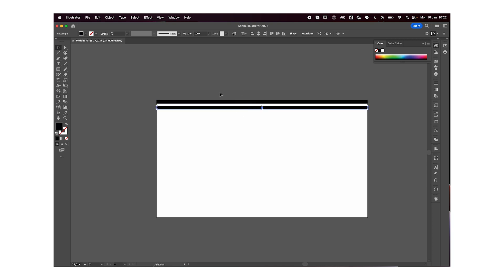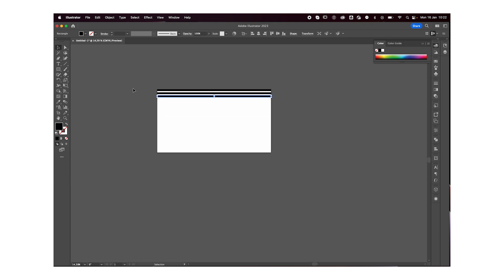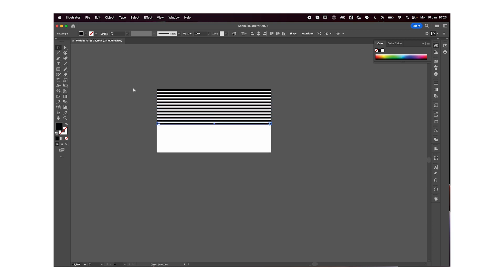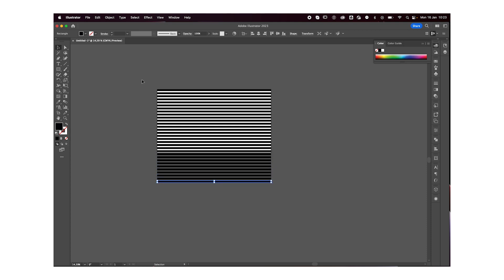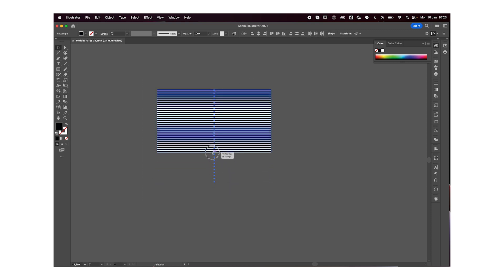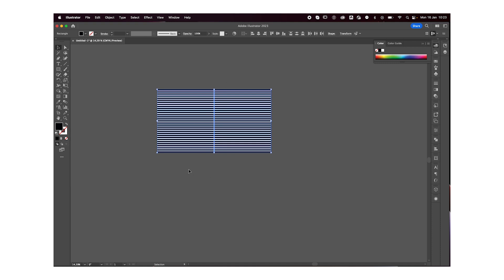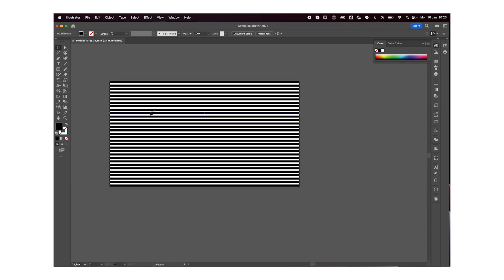Then I'm just going to press Command+D. What this is going to do is basically replicate what I did before — it's going to duplicate my line and bring it down so they're all evenly spaced out. Just keep pressing that, and once you're happy with the number you have, select all and squish them together until we fill up the entire artboard.